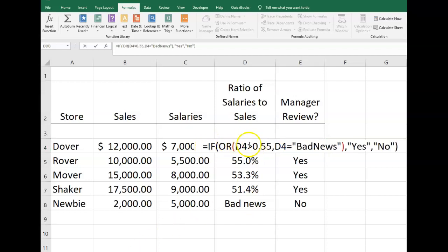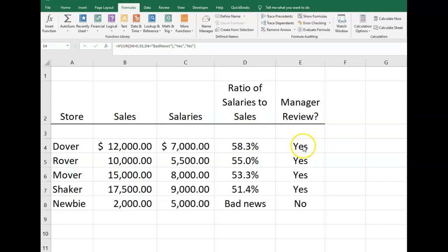So I modified the formula to say: IF OR — D4 is greater than 0.55, or D4 equals 'bad news' — if that's true, enter the word 'Yes'; if it's not true, then enter the word 'No', meaning the manager does not need to look at those companies. Did you come up with that formula? Go ahead and hit Enter.